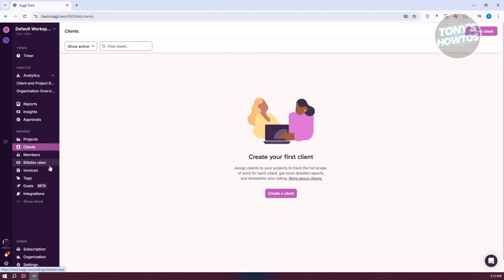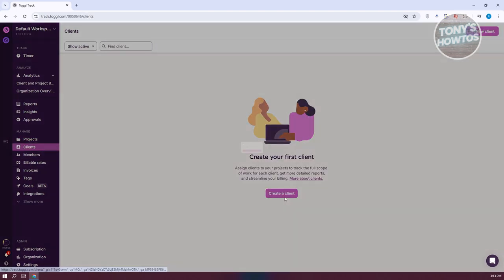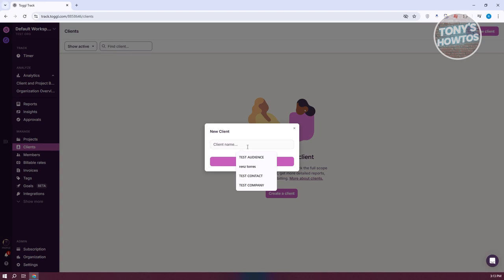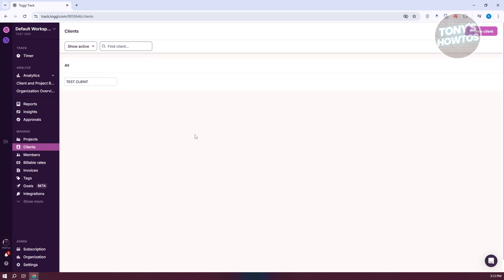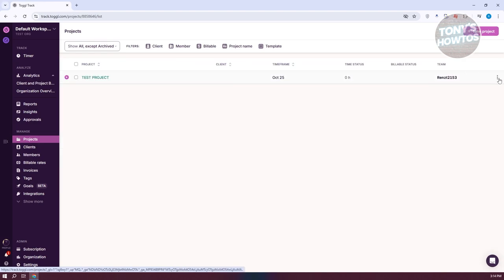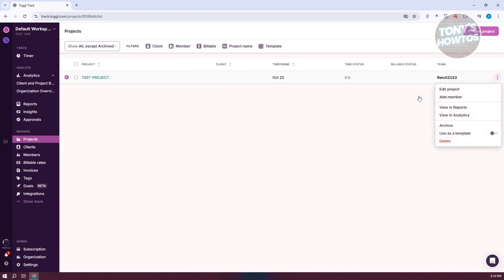Let's go ahead and create our client. Go to Clients and click Create a Client — let's say 'Test Client.' You can add whatever client name you want. We now have our first client. If you want to edit the client, click the three-dot option and select Edit to change the name. For projects, the three-dot option lets you edit the project, add members, view reports, view analytics, archive it, use it as a template, or delete it.